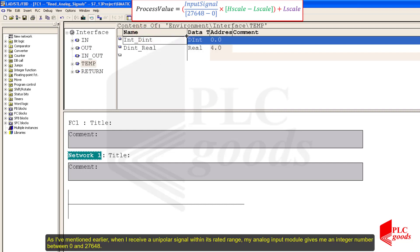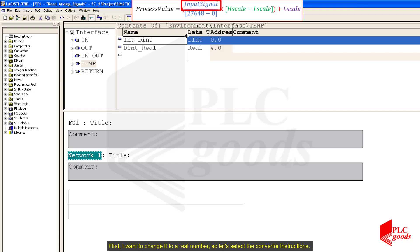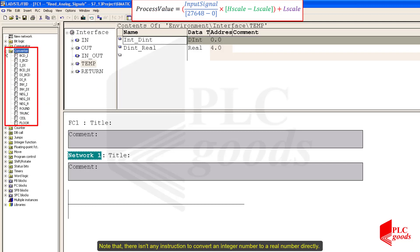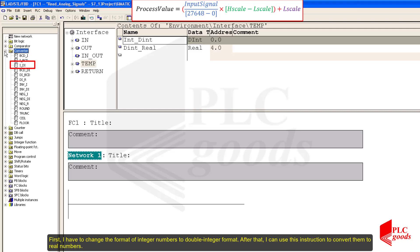When I receive a unipolar signal within its rated range, my analog input module gives me an integer number between 0 and 27648. First, I want to change it to a real number, so let's select the converter instructions. Note that there isn't any instruction to convert an integer number to a real number directly. First, I have to change the format of integer numbers to double integer format. After that, I can use this instruction to convert them to real numbers.